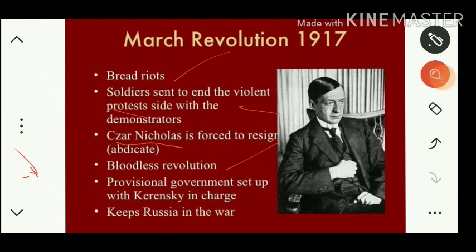After Nicholas II stepped down, a provisional government was set up under the leadership of Kerensky. This Kerensky, after coming to power, was asked to withdraw Russia from World War I. But unfortunately after coming to power Kerensky changed his mind and asked Russia to continue in the war.